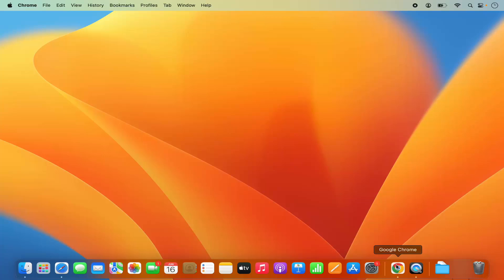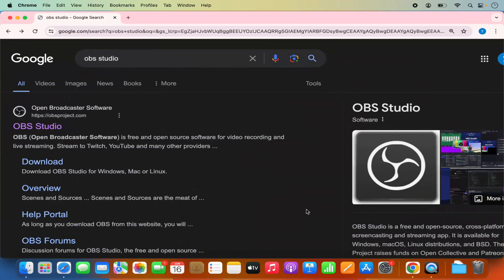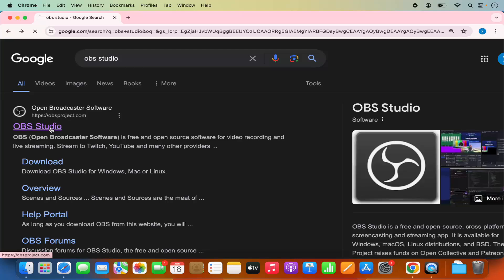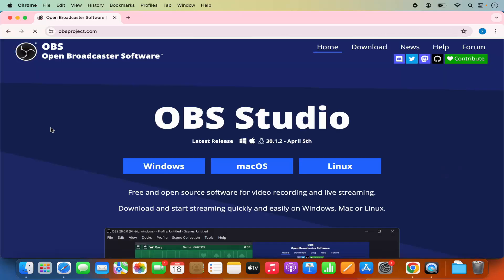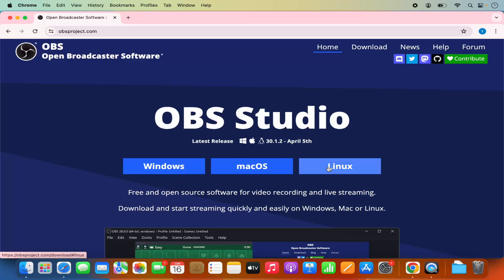First of all, open your favorite browser and search for OBS Studio. The first link which will appear will be from OBSproject.com. Click on this link and straight away on the homepage you will see the options for downloading OBS Studio on Windows, Mac OS, and Linux.